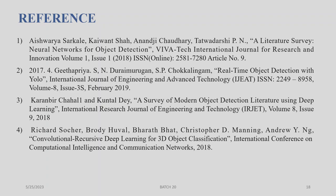Next, in 2017: Geetha Priya S., N. Durye Murugan, S.P. Chokkalingam, 'Real Time Object Detection with YOLO,' International Journal of Engineering and Advanced Technology (IJEEAT), ISSN.